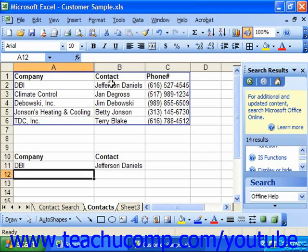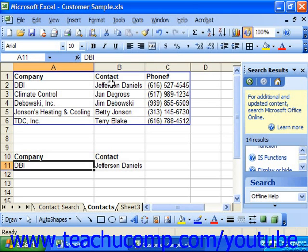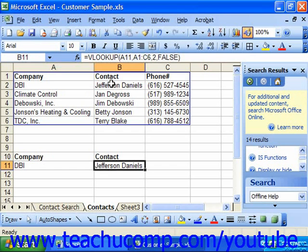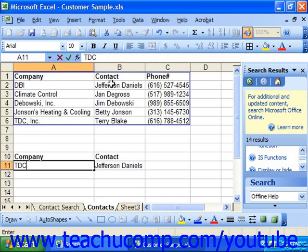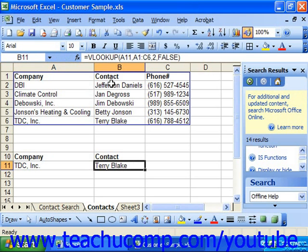So after we've created our lookup function, we can type — or in this example — the company name and have it return the contact. And that's an example of using lookup functions in your database.